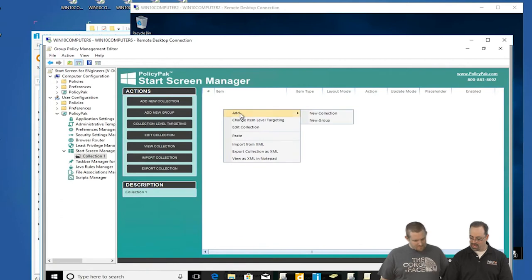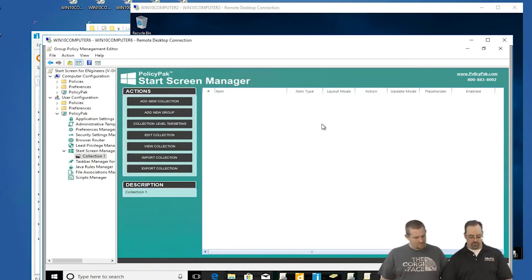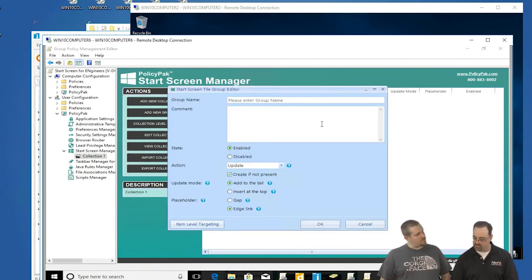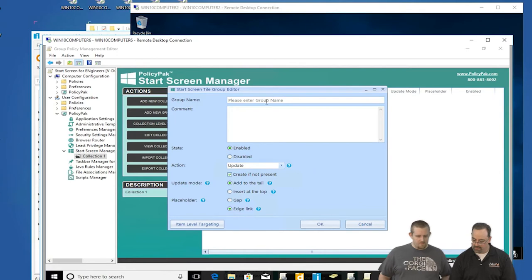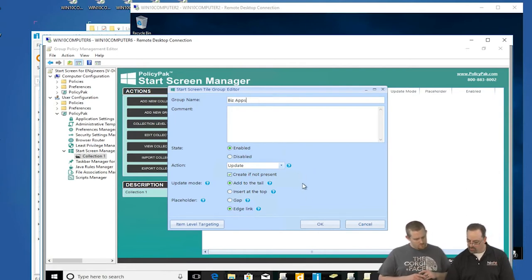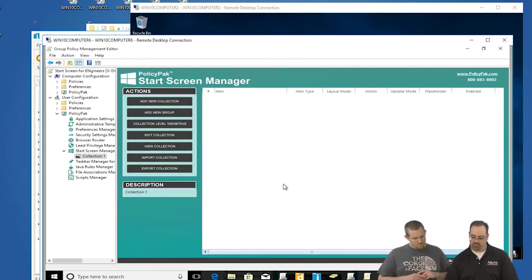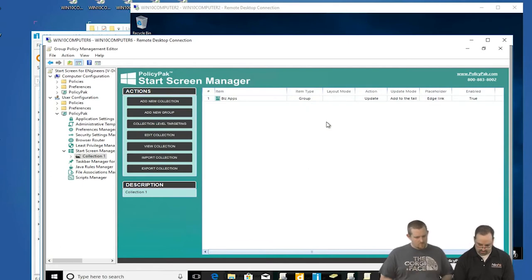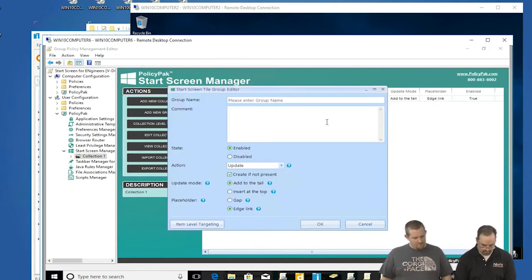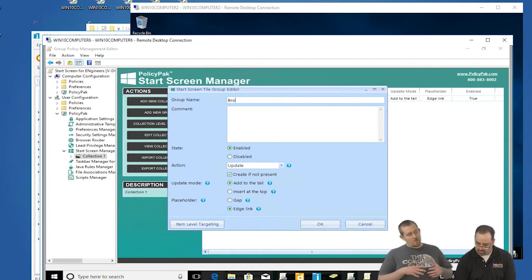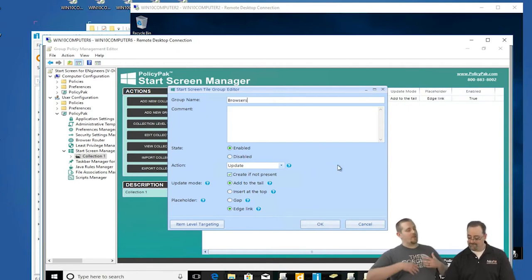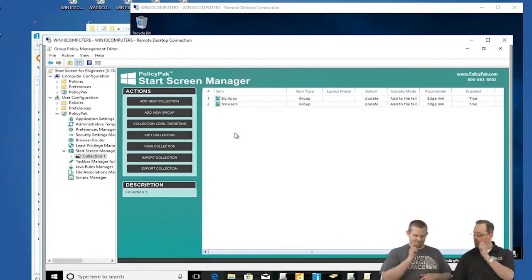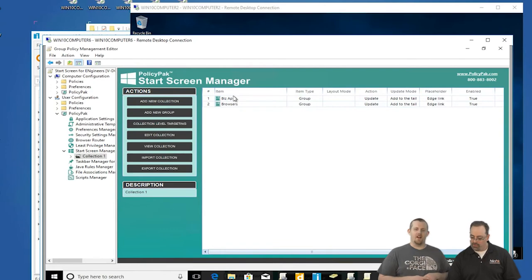We're going to create a brand new, add a new collection. The collection is going to be how we're going to define this. Do you like the idea where we're going to leave everything that Microsoft has and then let users add their own things plus our things, or should we just nuke everything off the map? I like nuking everything. I want control. All right, nuke everything off the map. We're going to say full replace and that's the end of it. I'll create two groups: the first group I'll call biz apps, and then I'll create another group called browsers.